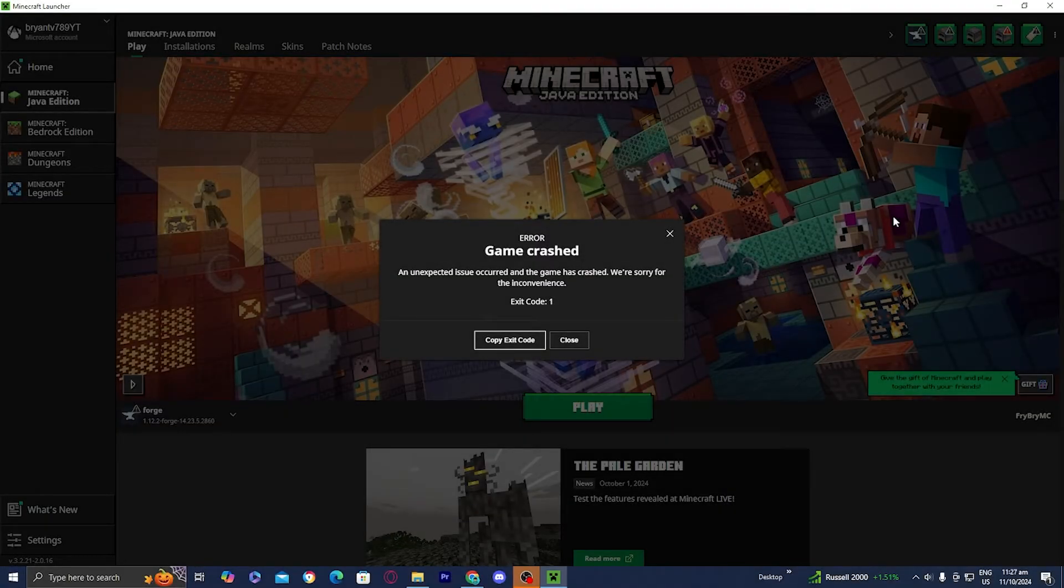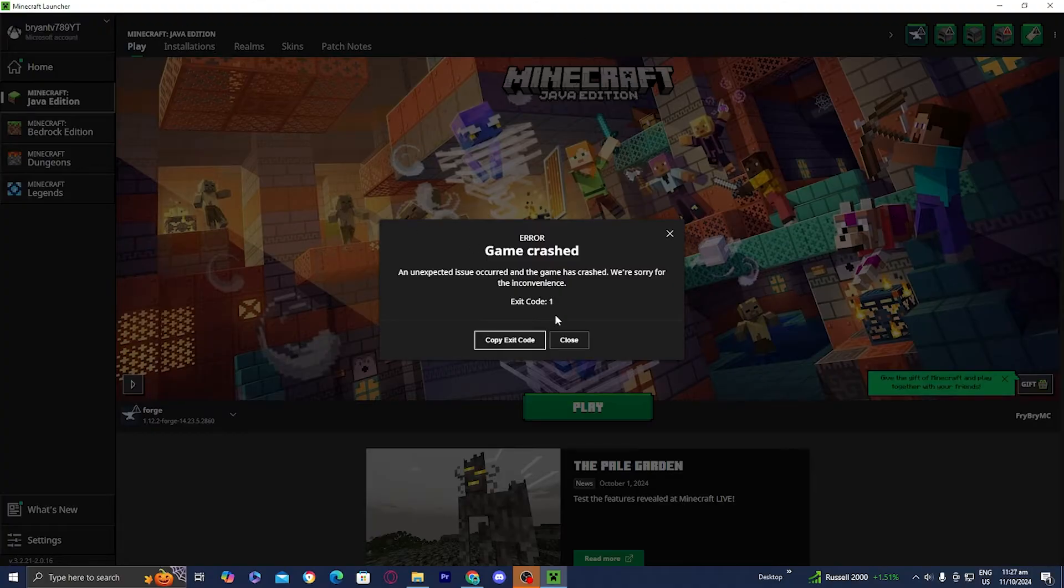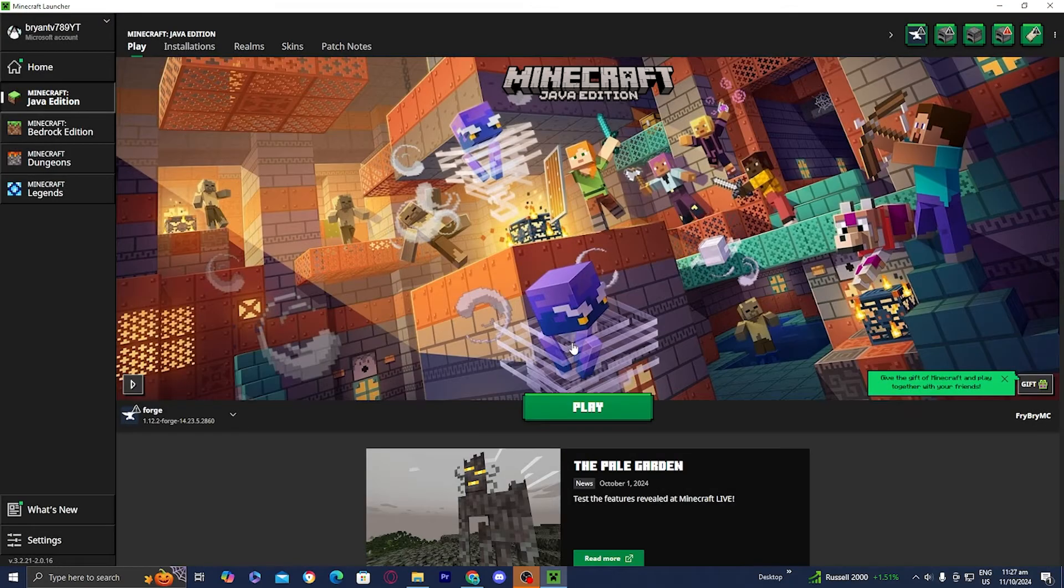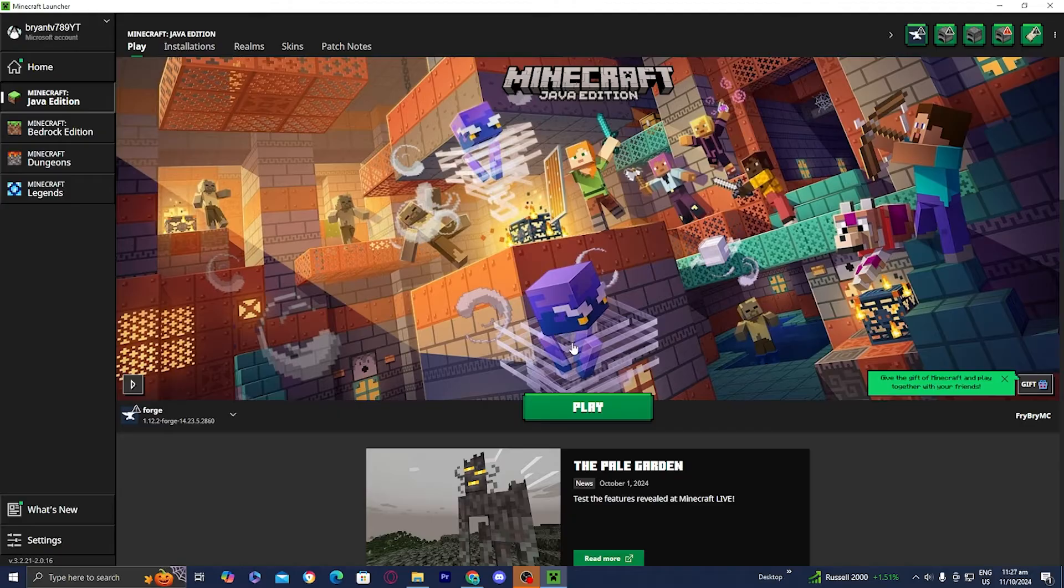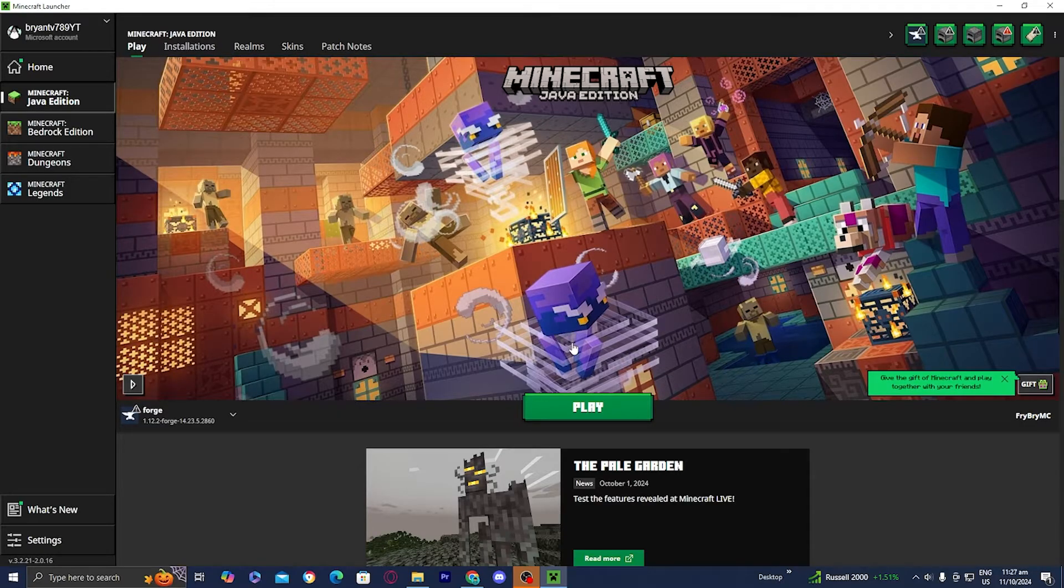In this video, I'm going to show you how to fix the Minecraft Exit Code 1 error. Now this is one of those issues that doesn't have one definitive solution, but in this video I'm going to showcase the most common causes of this problem and of course how to fix them.